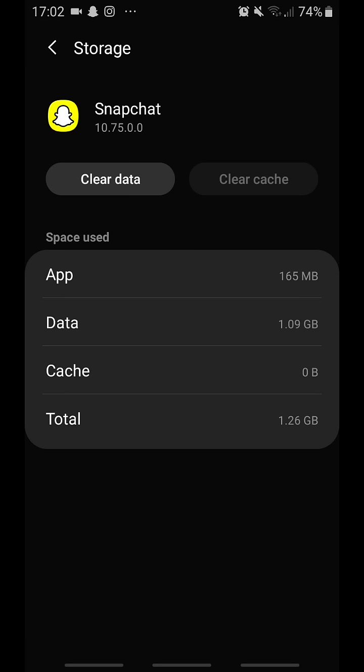Right now I just want to tell you guys: if you clear data, nothing is happening to your Snapchat. A lot of people in the other video thought that it deleted all their contacts and all their memories. That's not the case.